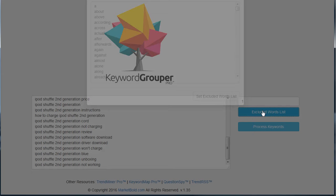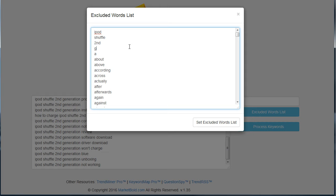We click on excluded words list and type in iPod Shuffle Second Generation. You'll remember the entire group was 30 terms around the phrase iPod Shuffle Second Generation, so every keyword has a relationship to iPod Shuffle Second Generation.